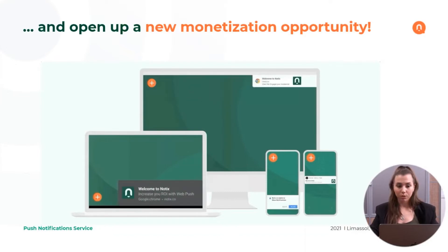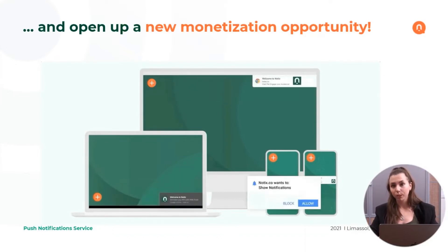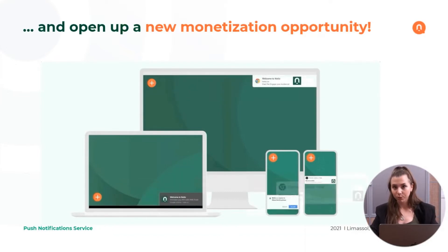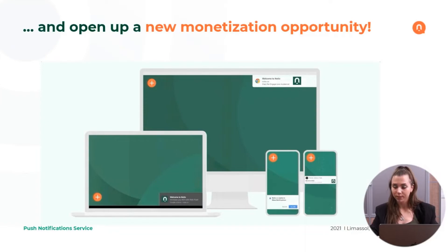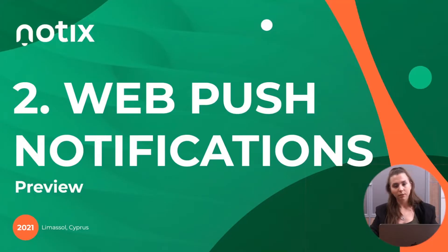And which is also interesting, you can unlock a new monetization opportunity with Notix. I will cover all of those moments in more details. Let's go straight to that.